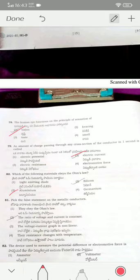Germanium, silicon, and LED are semiconductors and do not obey Ohm's law. The false statement on metallic conductors is option three — the voltage–current graph is linear, but they stated it as non-linear. The device used to measure potential difference is a voltmeter — it measures the potential difference across a conductor.